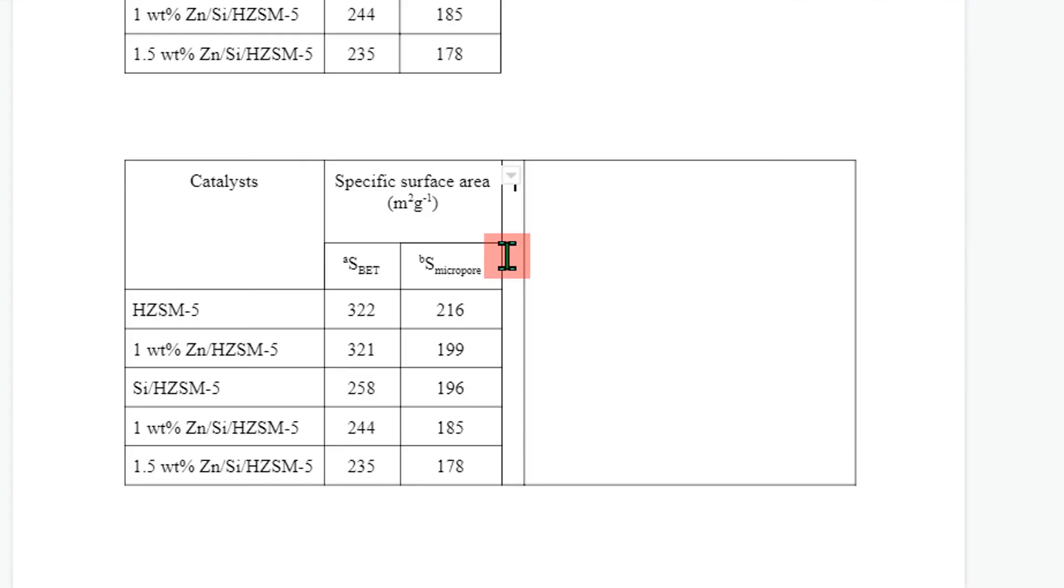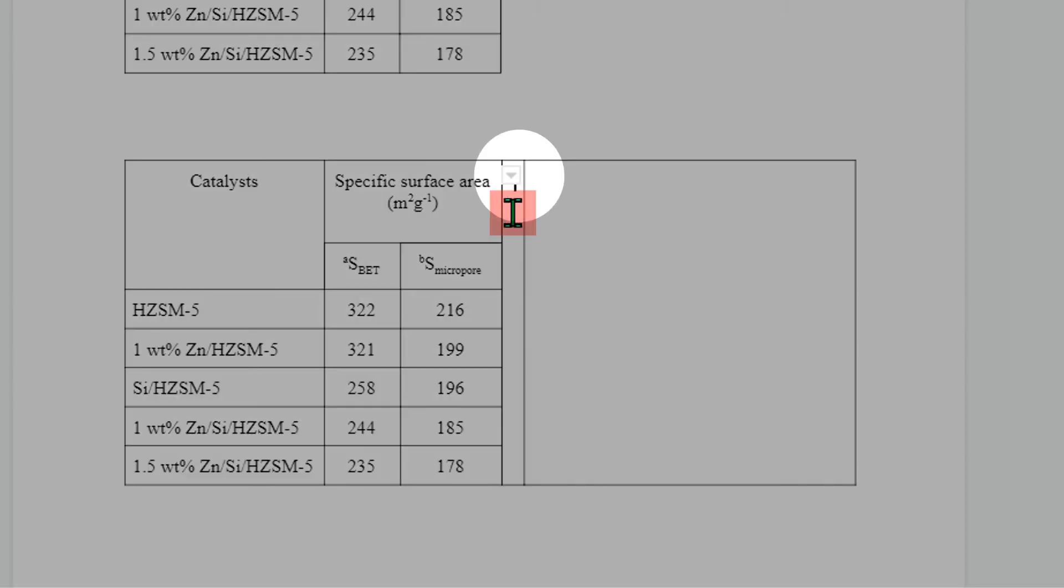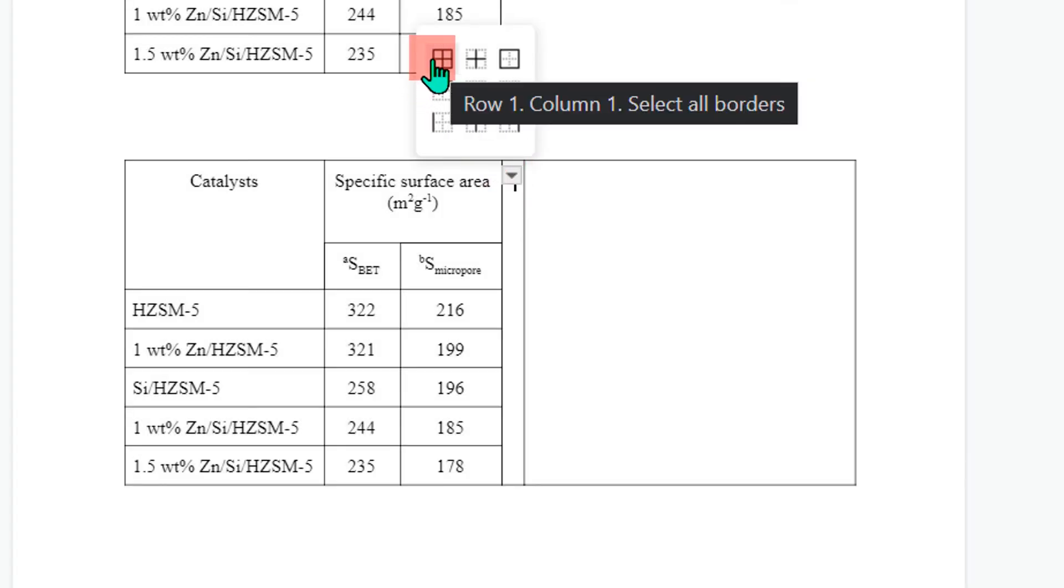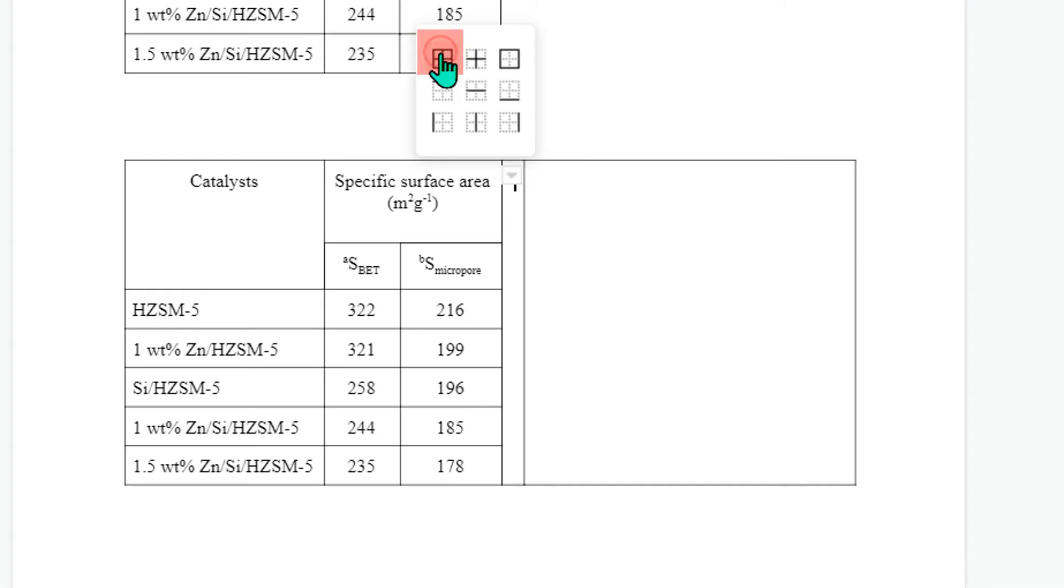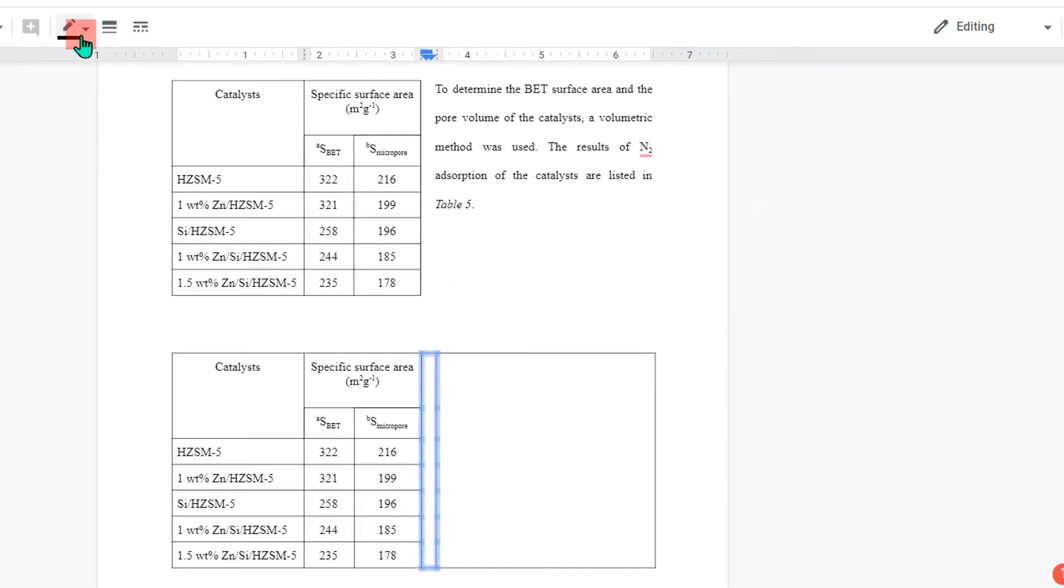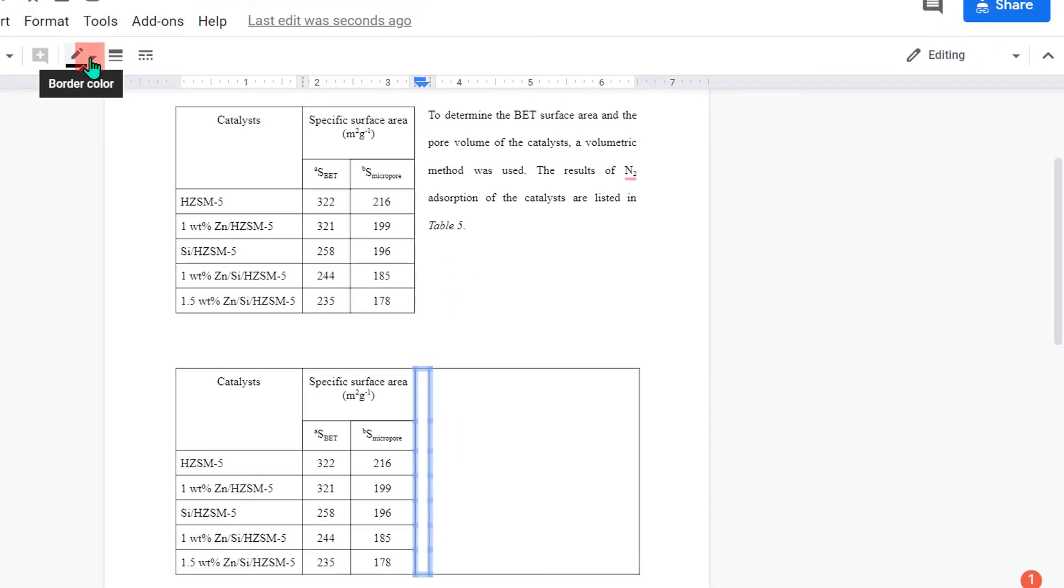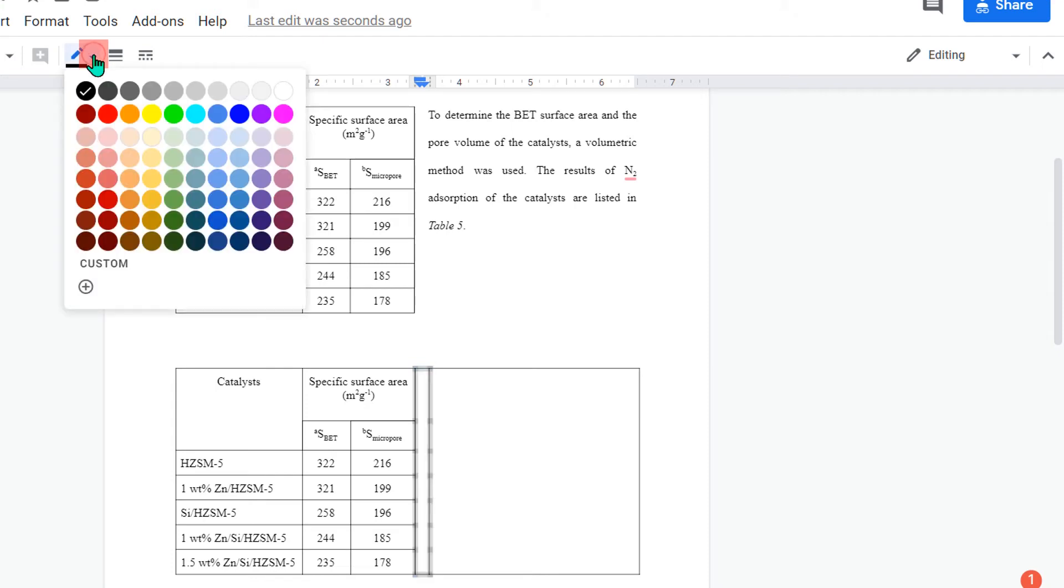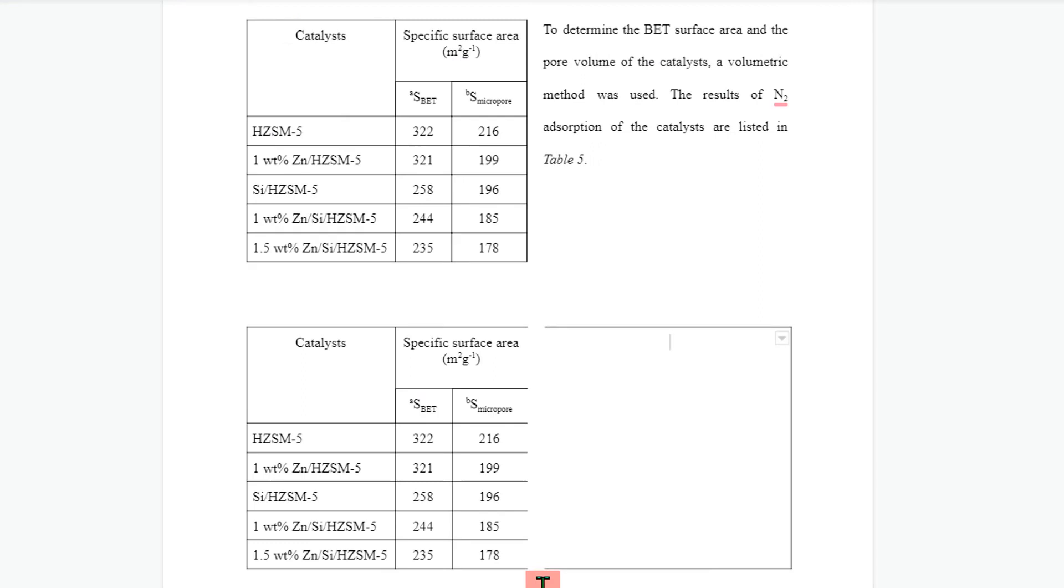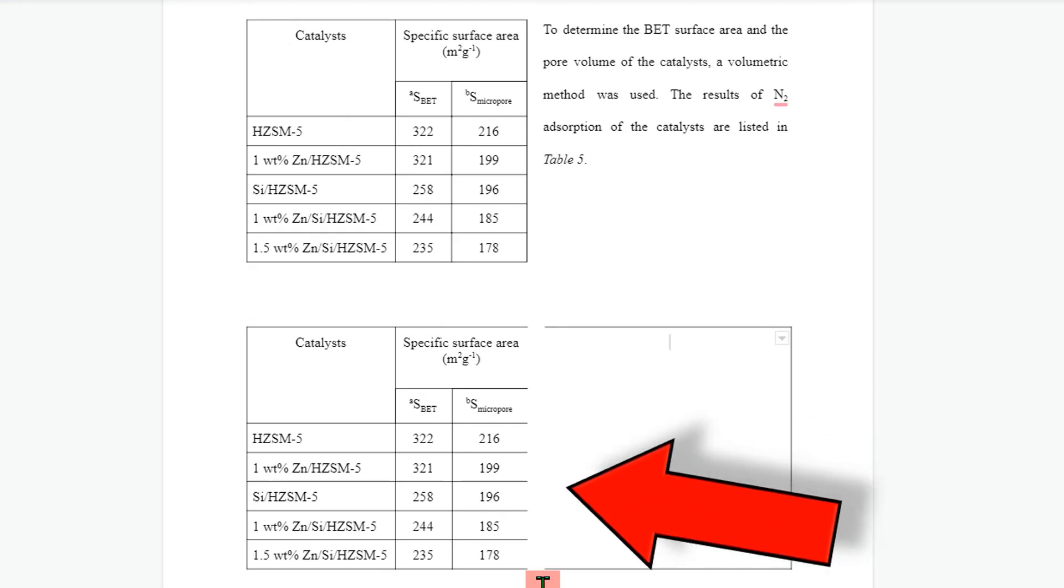Now we need to remove these borders. To remove the border, click inside the column, then here you will see a small triangle. Click on the triangle, you will see this first option select all borders. Click on it to select the borders of this column, and here you will see this option border color. Click on this small pencil icon and select white. As you can see, we removed the borders but we also lost this border.